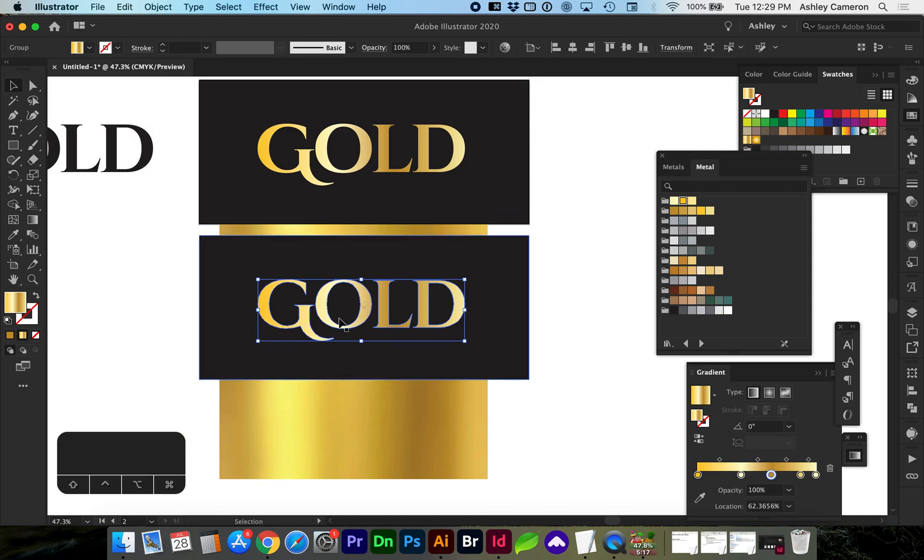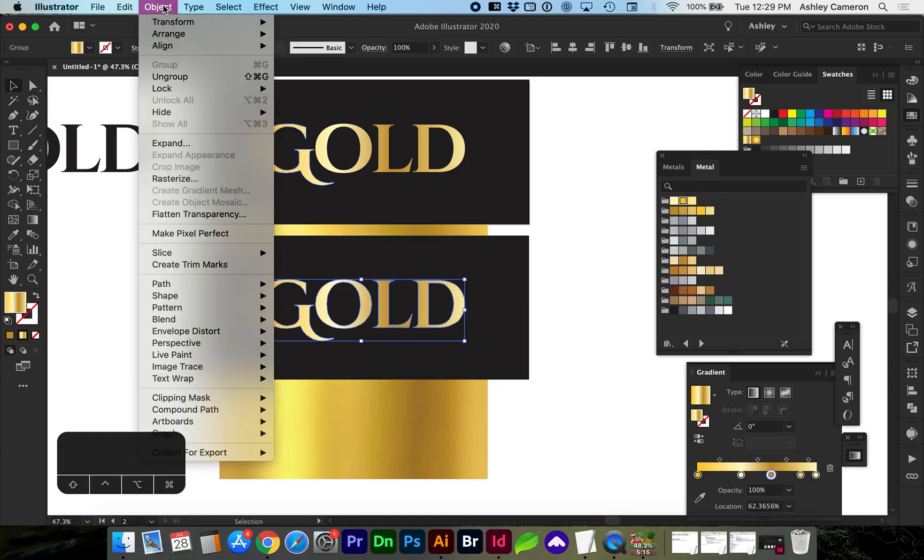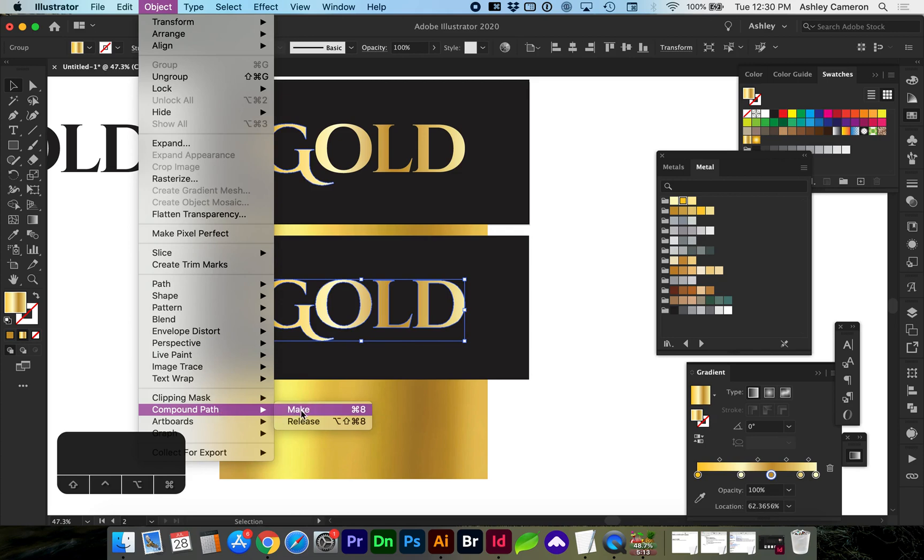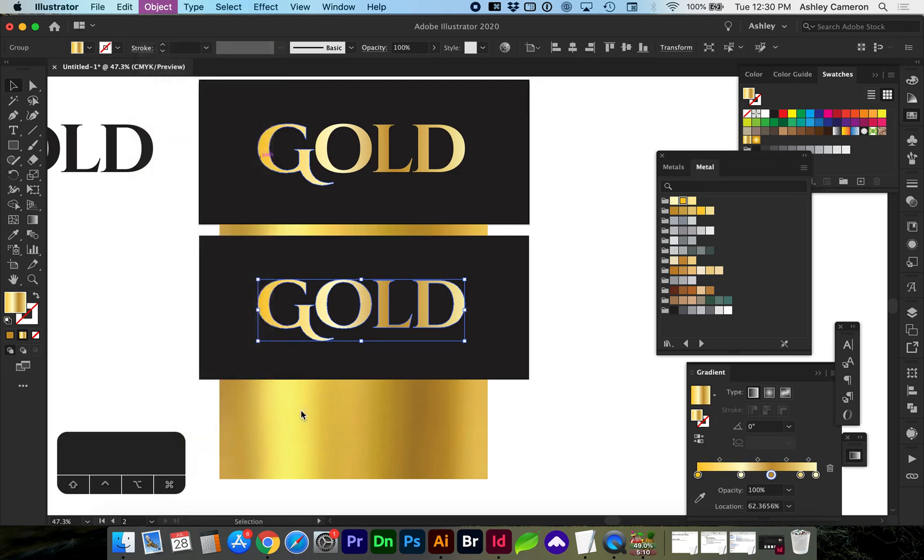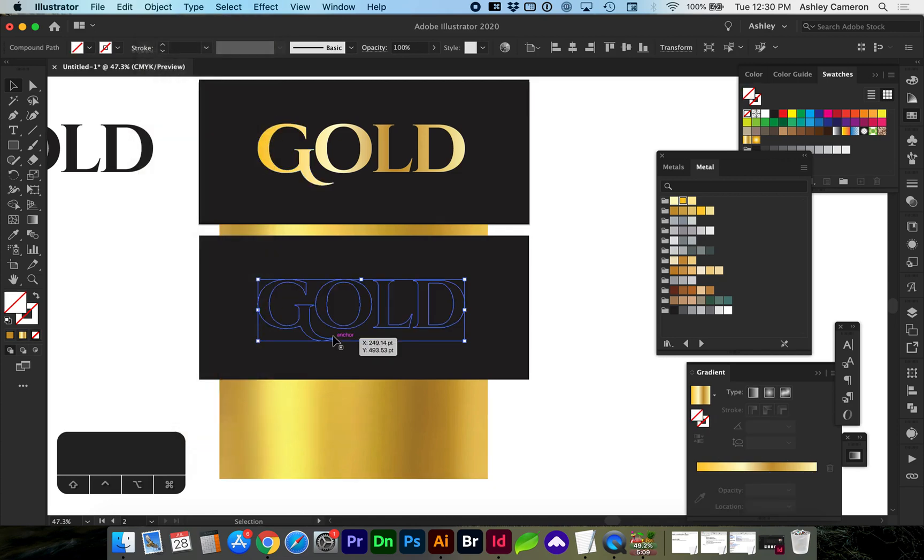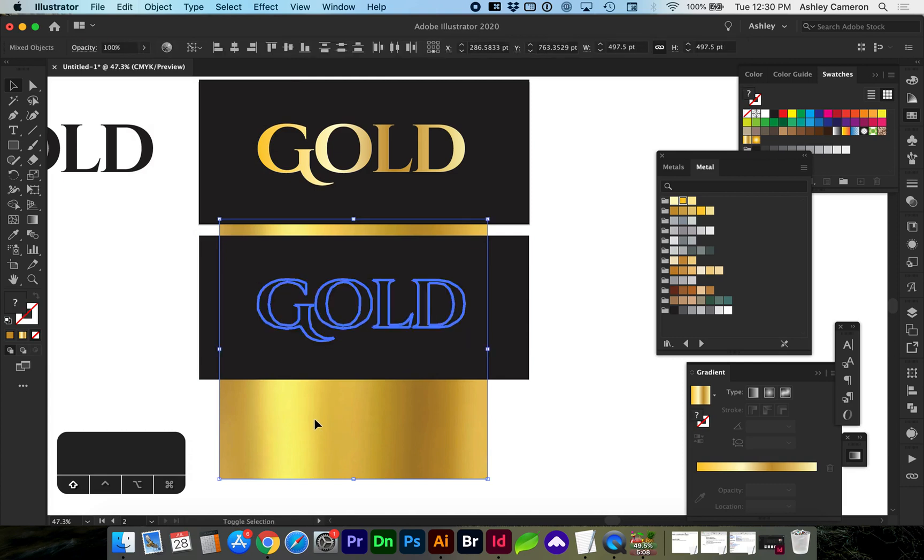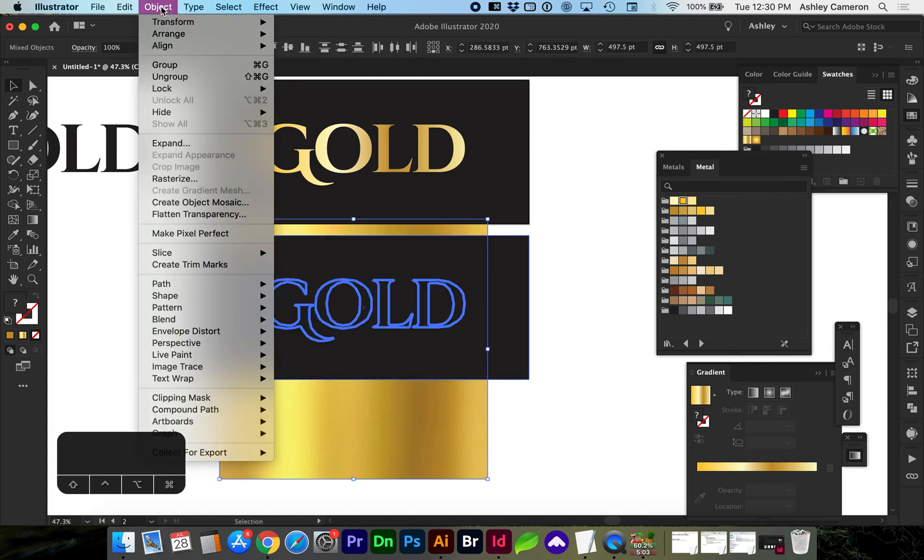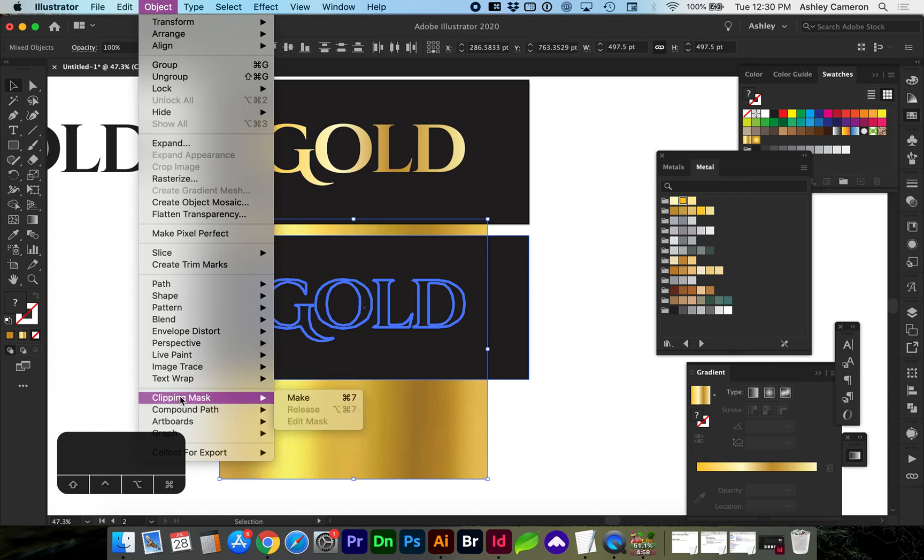Select your text and make it a compound path by going to Object Compound Path Make or Command 8. Now select your text and the background and you can either tap Command 7 or go to Object Clipping Mask Make.